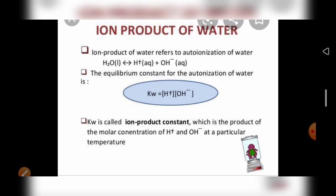In the ionization of water, a proton from one water molecule is transferred to another water molecule, leaving behind an OH⁻ ion. The proton gets dissolved in water forming the hydronium ion. That is: H₂O + H₂O → H₃O⁺ + OH⁻. Two liquid water molecules combine together to form a hydronium ion H₃O⁺ plus OH⁻ ion. The equilibrium constant for auto-ionization of water is Kw = [H⁺][OH⁻].